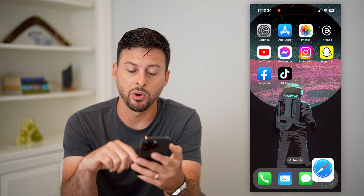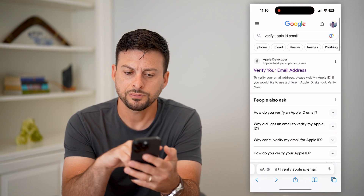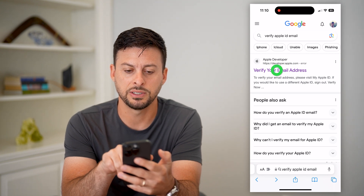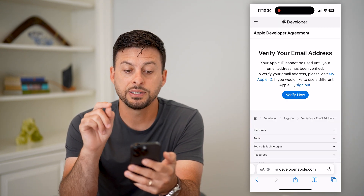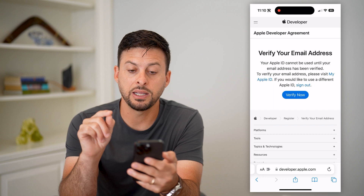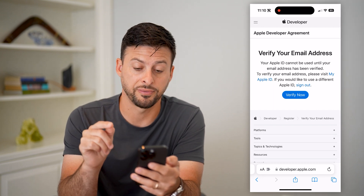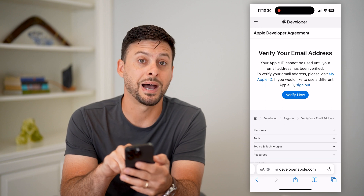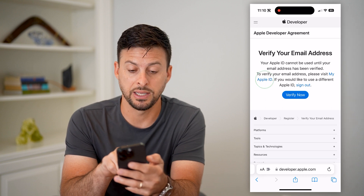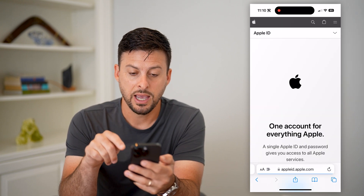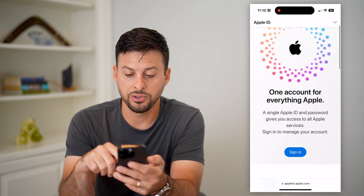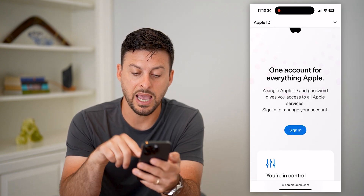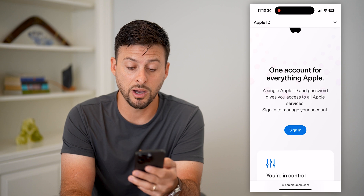You can also do it in other ways. Let's hop out of here and open up a web browser. Just type in "verify email address" and tap on the link. It says your Apple ID cannot be used until you verify it, and to verify that email address, please visit My Apple ID and tap on that link. Basically it will take you to appleid.apple.com.